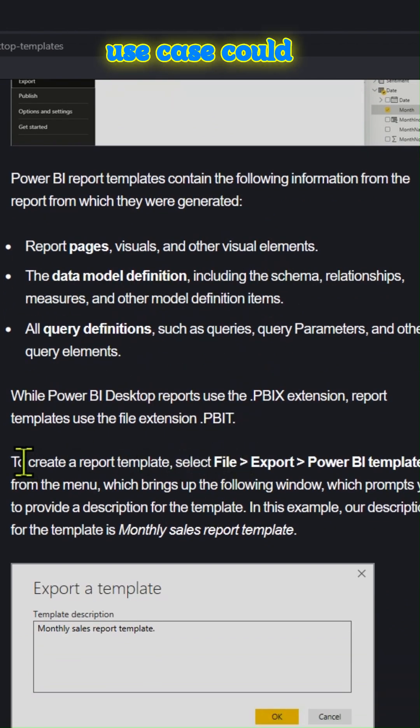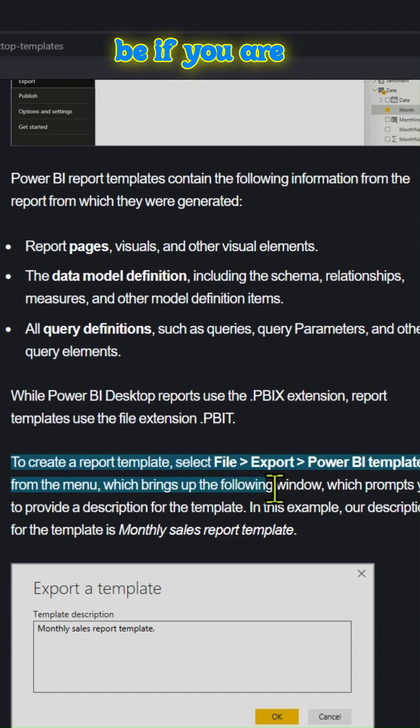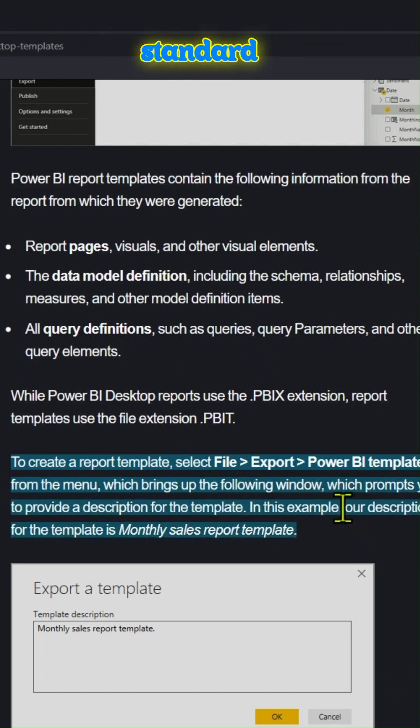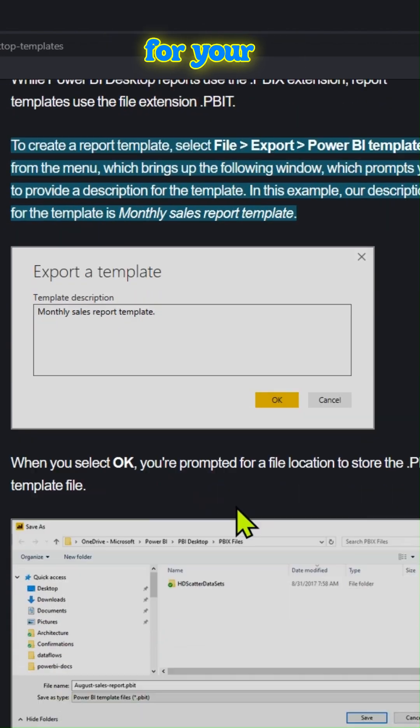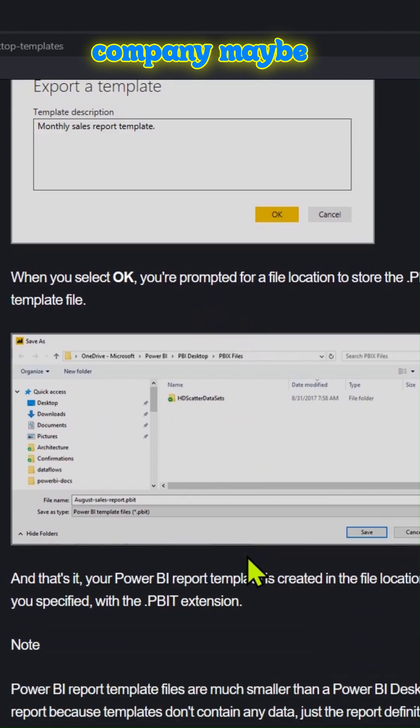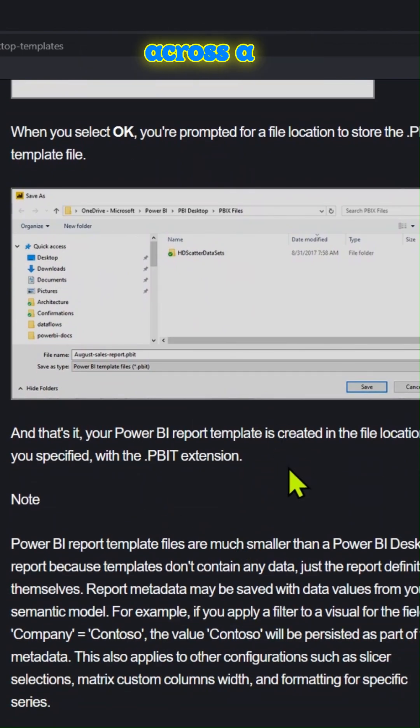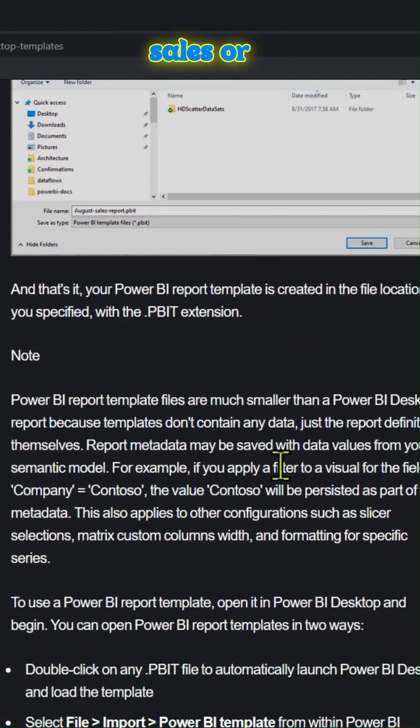For example, the use case could be if you are trying to create a standard report layouts for your company, maybe across a division like sales or marketing.